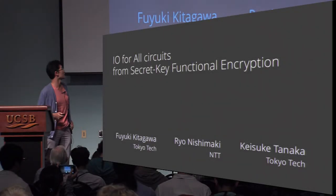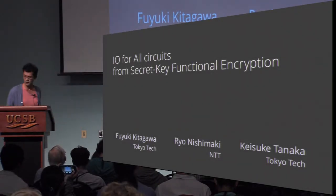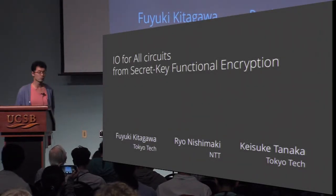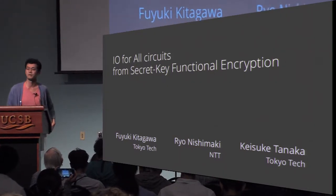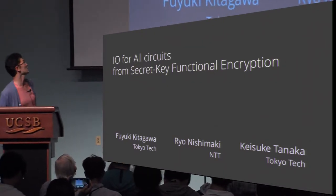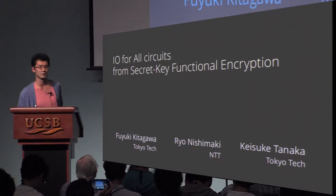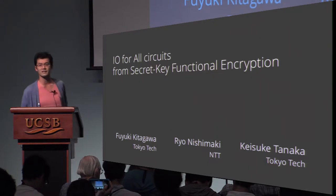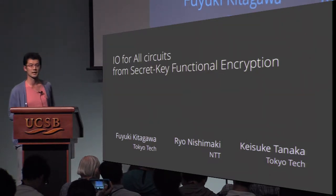Thank you for the introduction. I'm going to talk about indistinguishability obfuscation for all circuits from secret key functional encryption. This is a joint work with Fuyuki Kitagawa and Keisuke Tanaka.